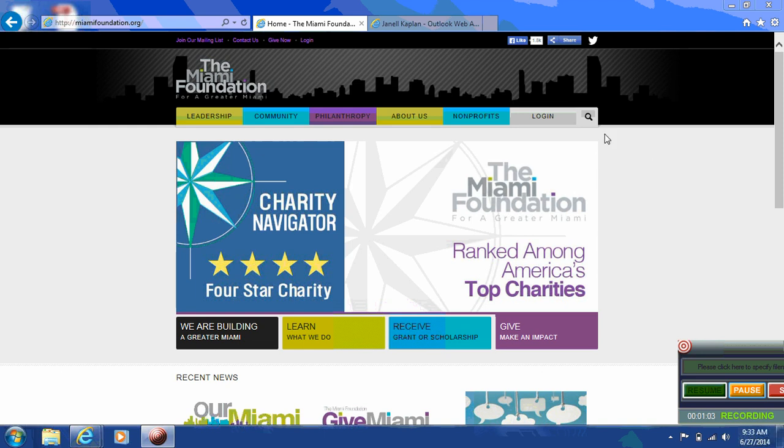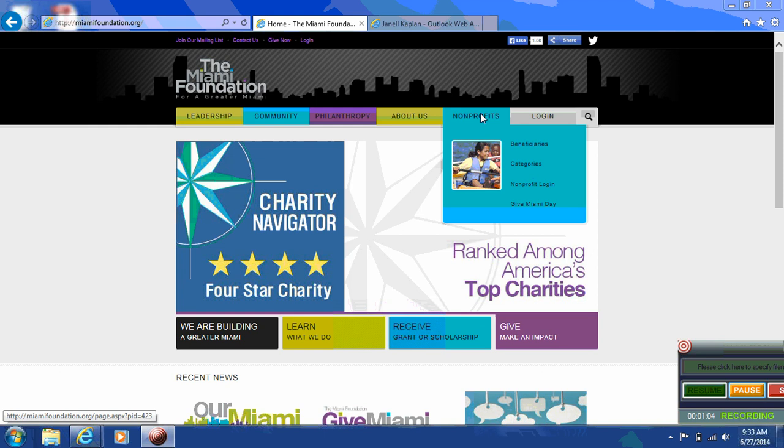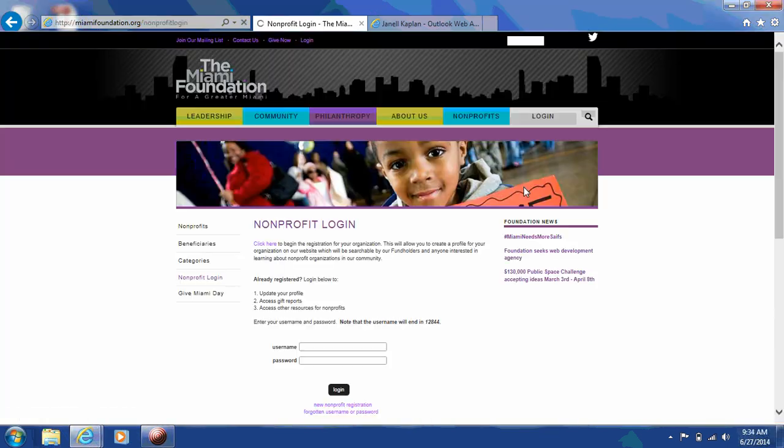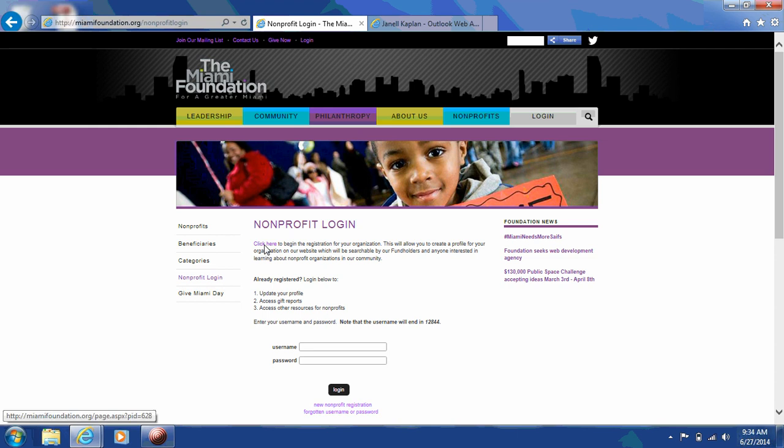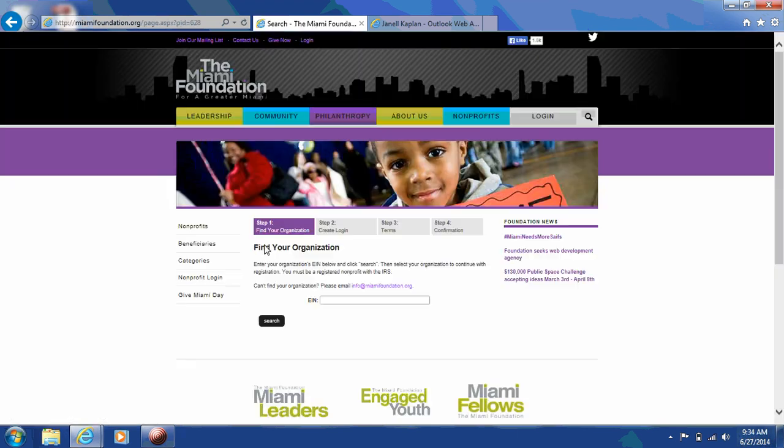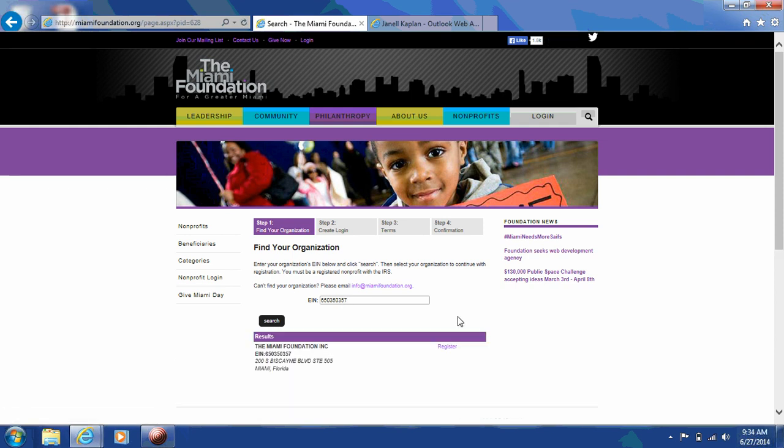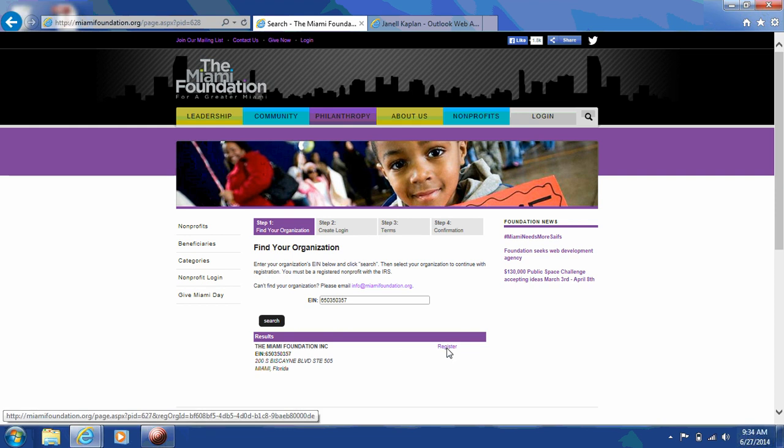Then you'll click on nonprofit and click on nonprofit login. You'll click here to begin the registration process. I'll be using the Miami Foundation as an example today in order to create a login and profile. After you put in your organization's EIN number, you'll see under the results tab your organization. If your organization does not come up or is marked as registered, please contact info at MiamiFoundation.org and someone will assist you with next steps. You'll click register.